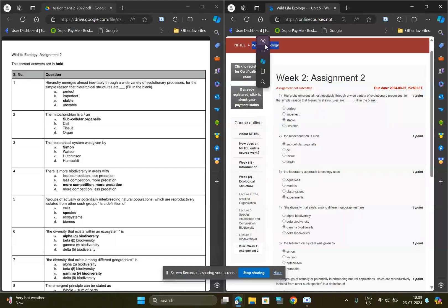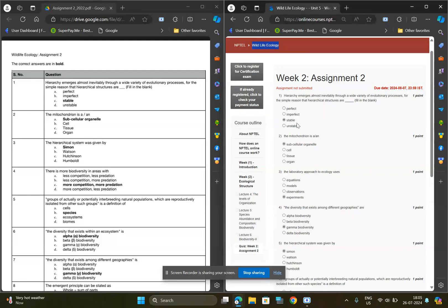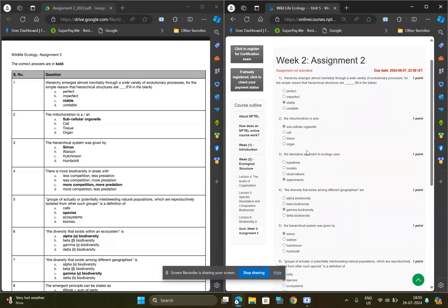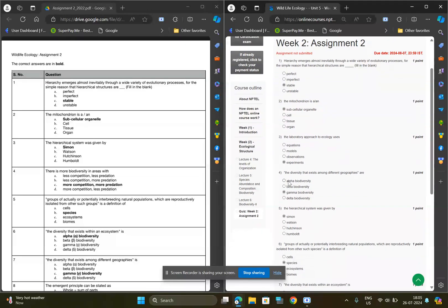The solution for first question is option C, stable. And for second question, option A, subcellular organelle. For third question, option B, experiments.